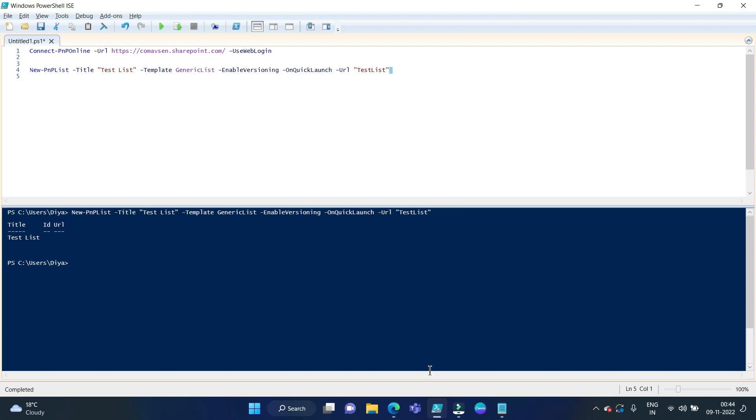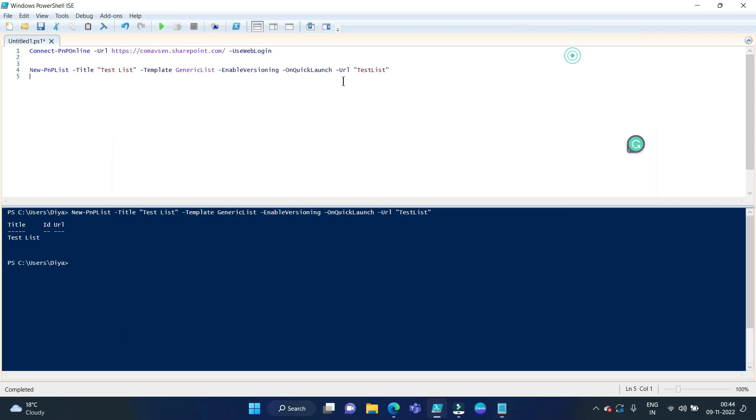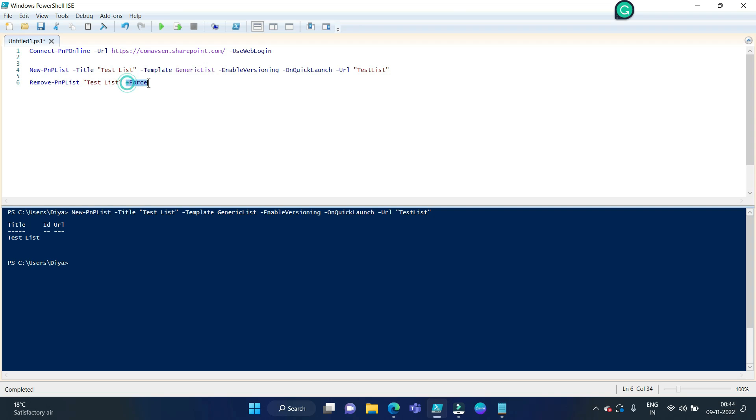Now there is a simple command for deleting this list using PNP PowerShell. So basically when we run any PowerShell script, we don't want any pop-up to come up. That is why I have used this force command. Otherwise, if you don't use it, it will open a pop-up box, which I'll just show you.